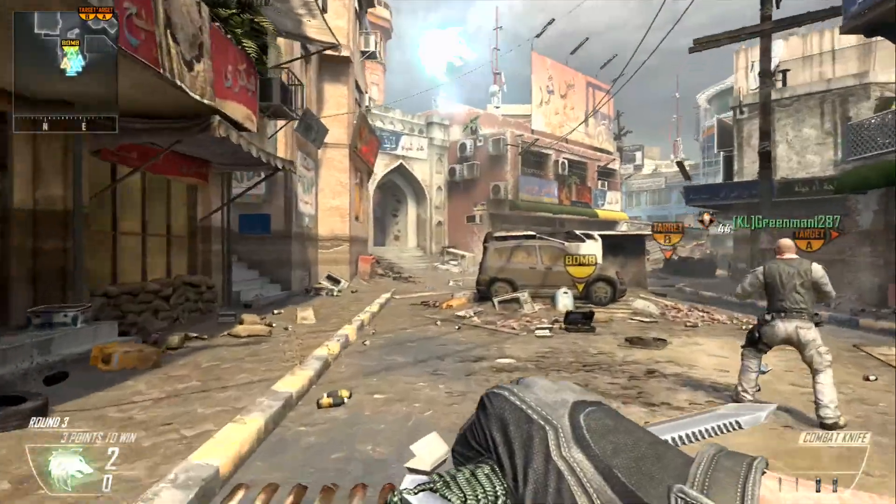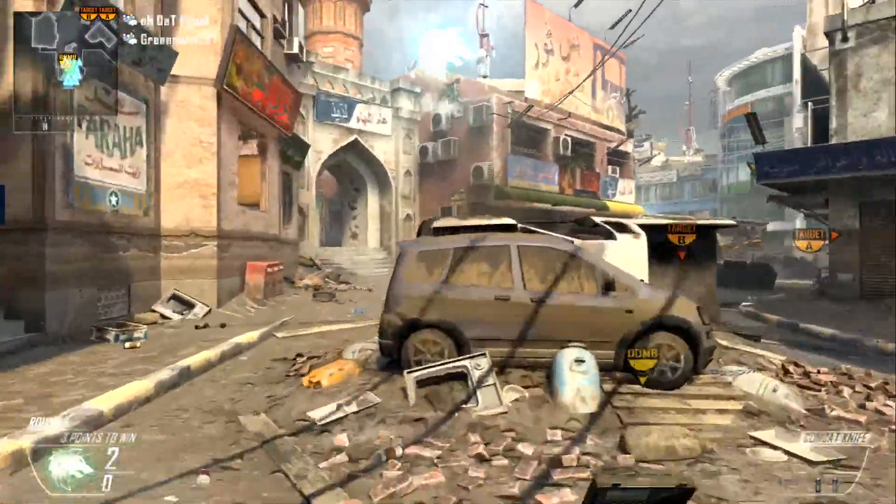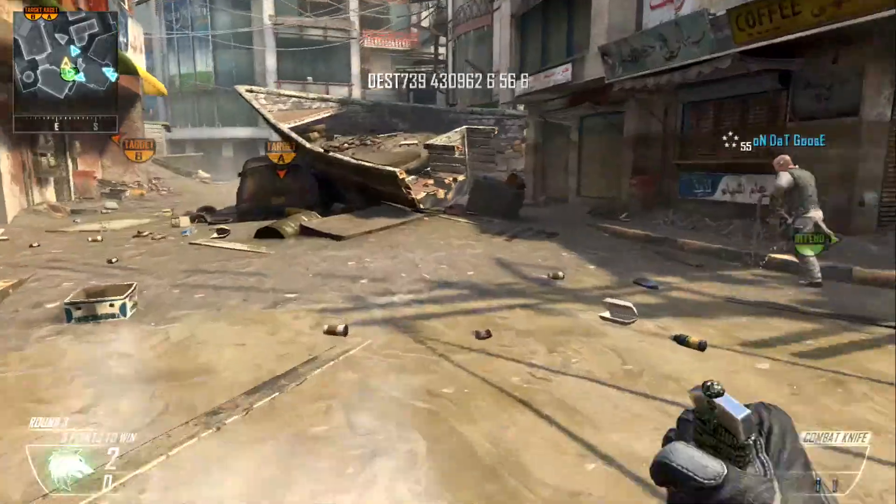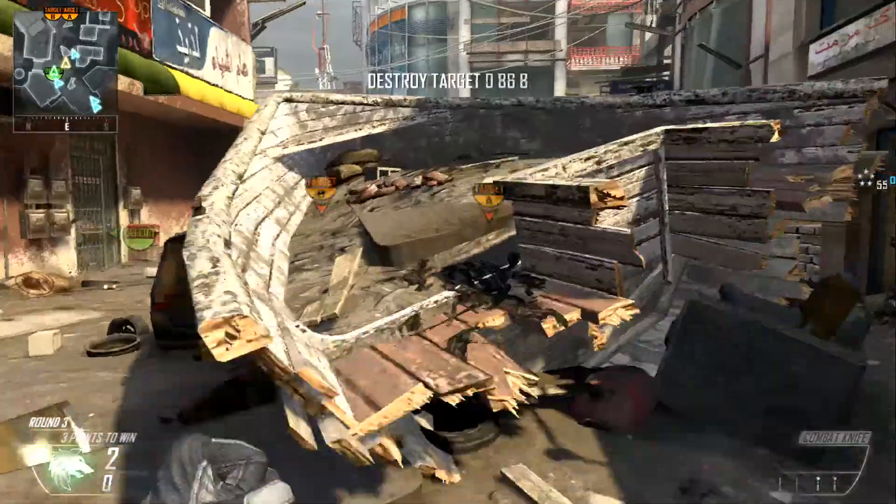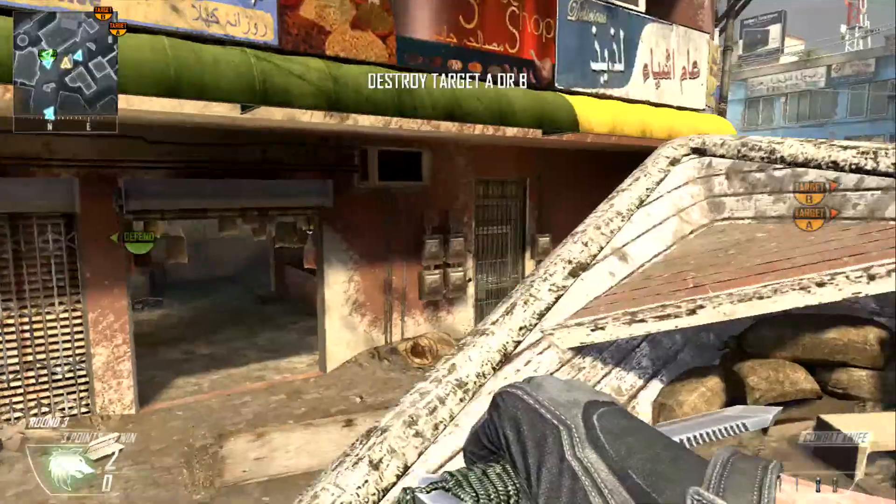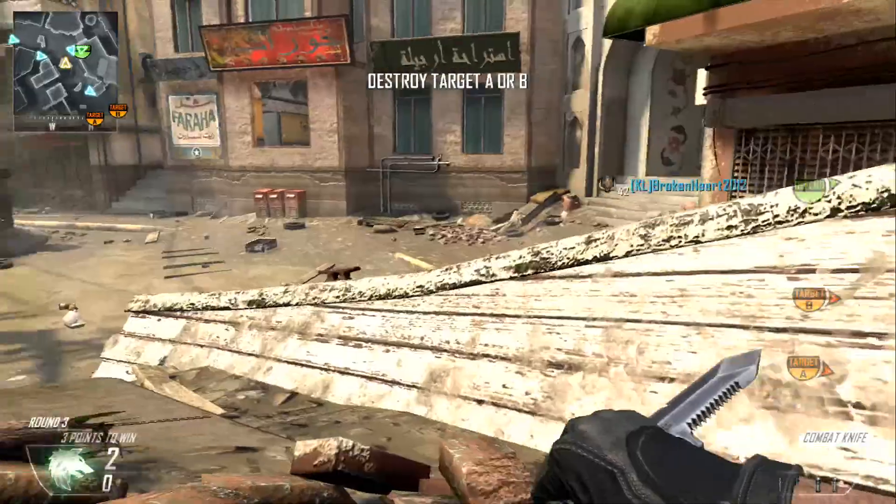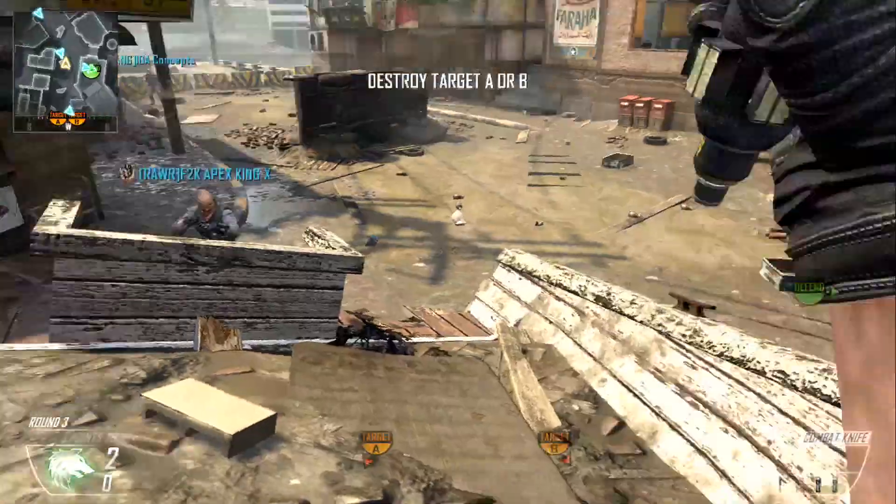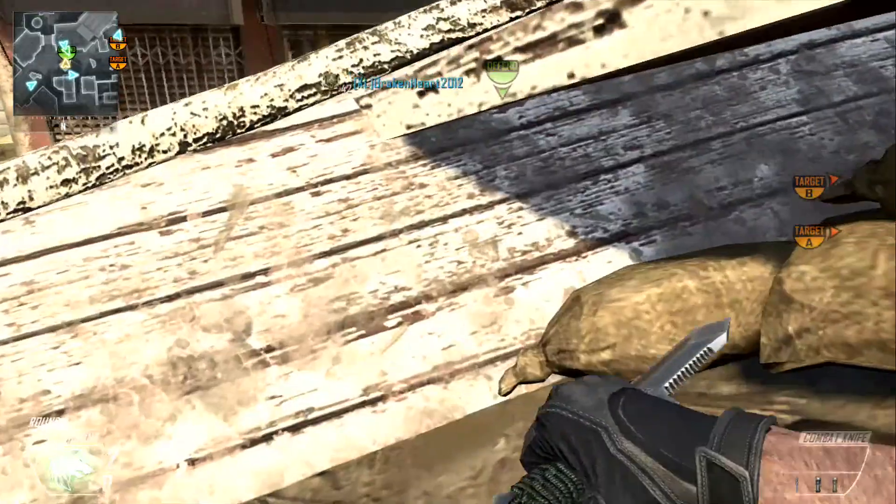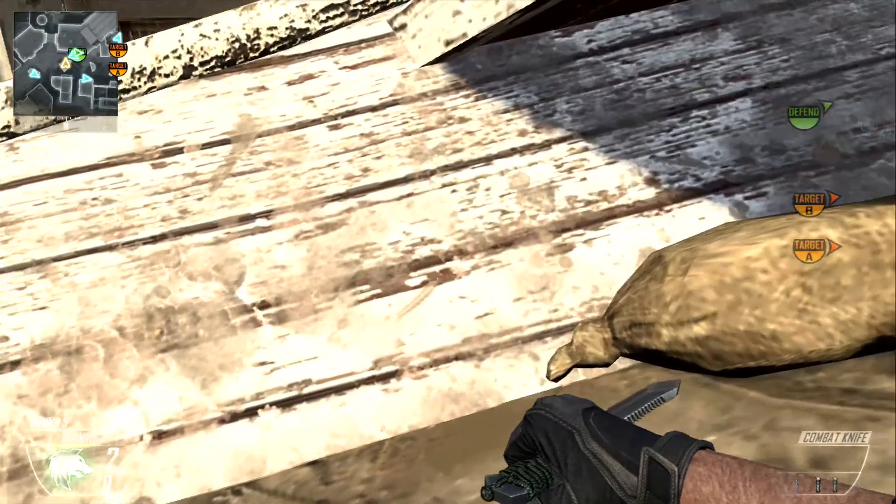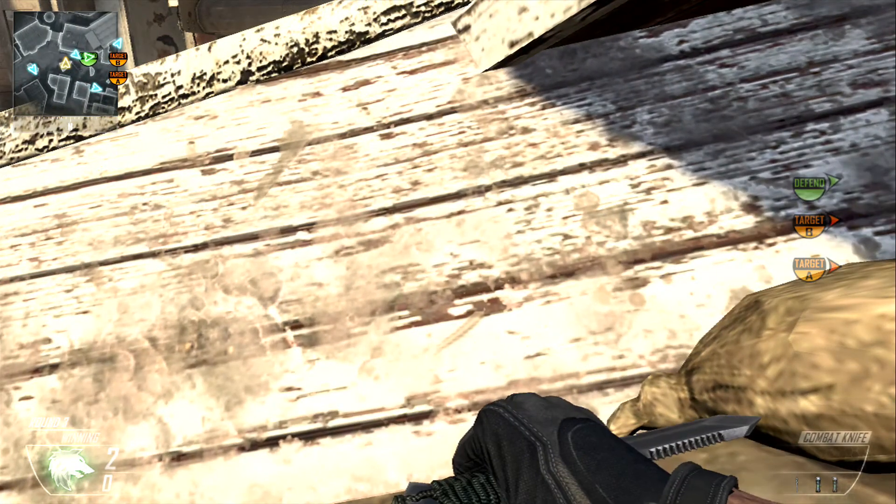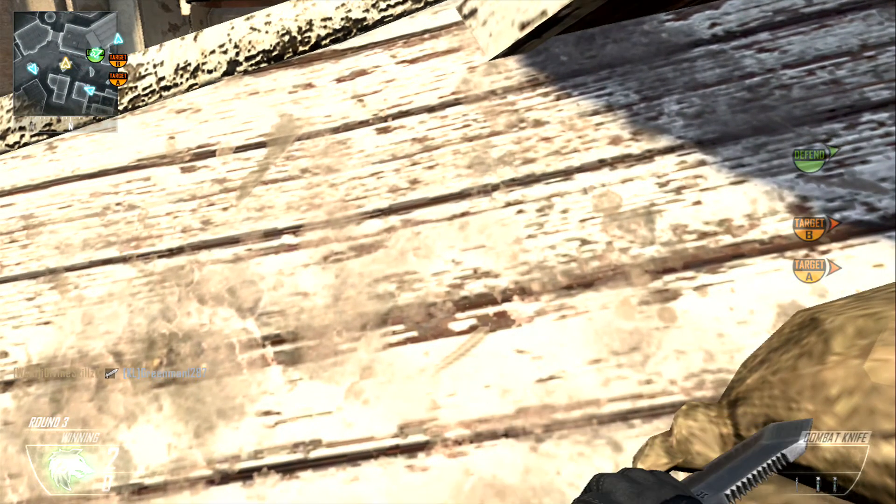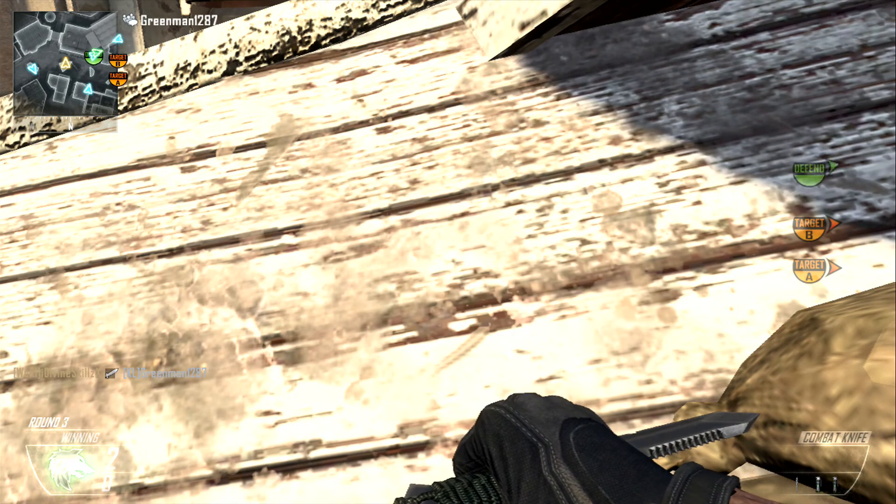Search and destroy. Neutralize the objective. Charges acquired. We lost the bomb.